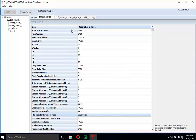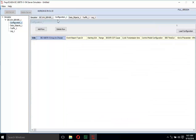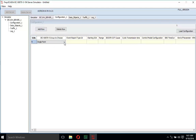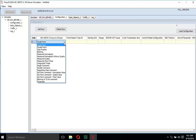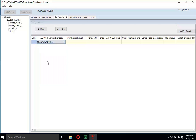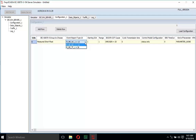Next, create the data points in the configuration window. Add a row, then choose from the group menu list and select 'Measured Short Float'. The type ID is M_ME_TF_1, the IOA is 100, and the range is 1.